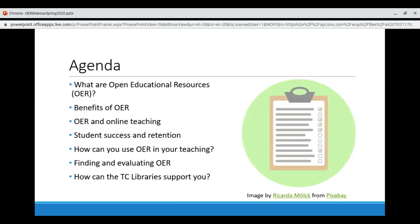Here's what we'll talk about today: What are Open Educational Resources? The benefits of OER. OER and online teaching, particularly in times of emergency instruction like we are experiencing now. How OER can support student success and retention. How you can use OER in your teaching. Finding and evaluating OER. And how the Toro College Libraries can support you in using OER.